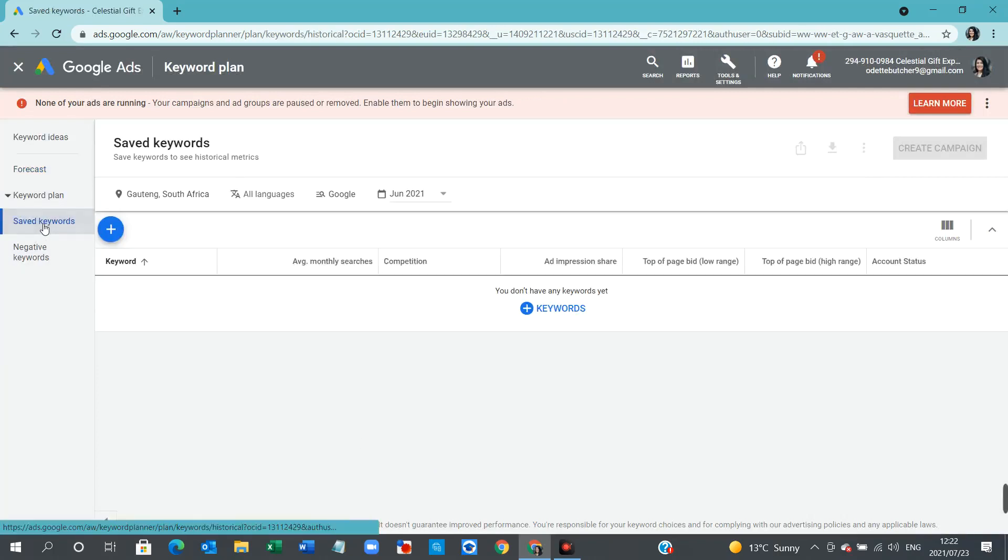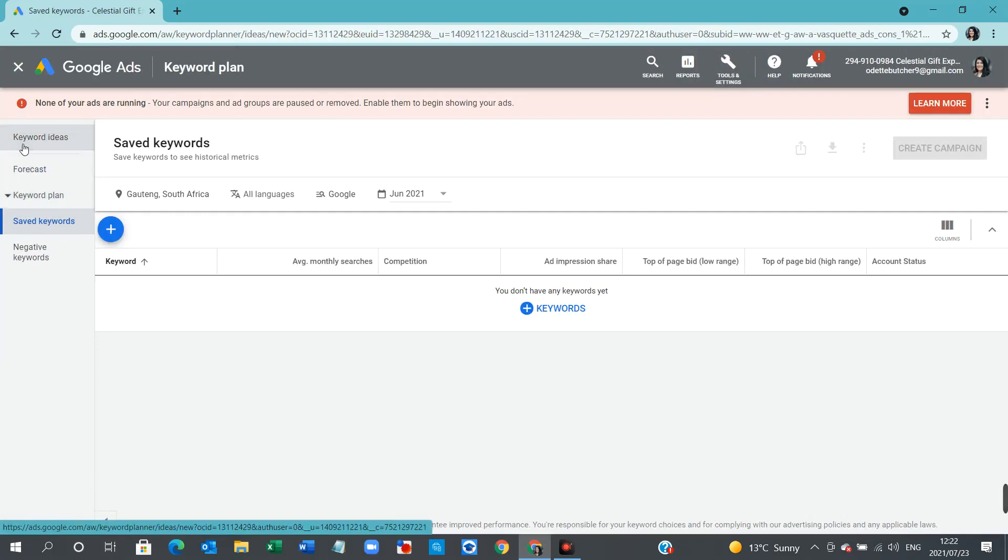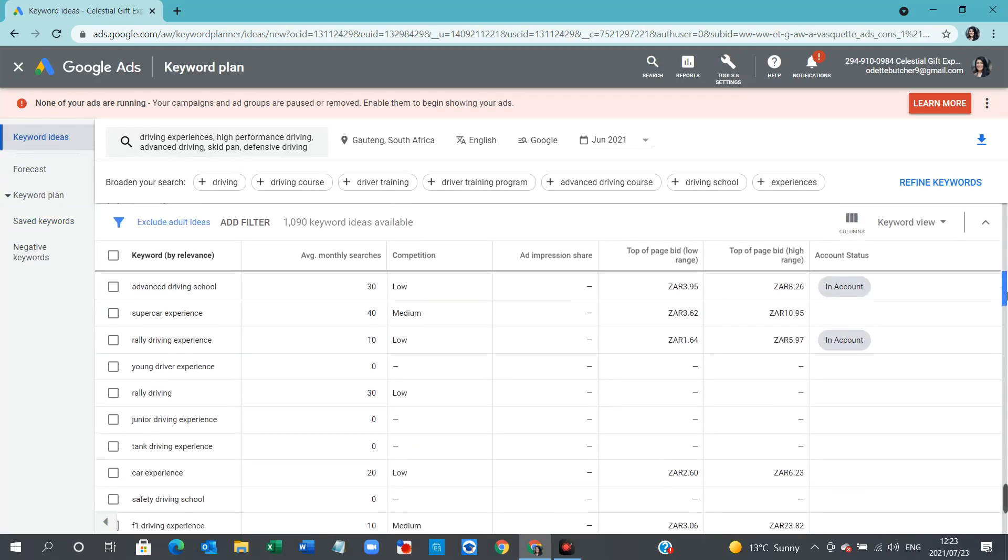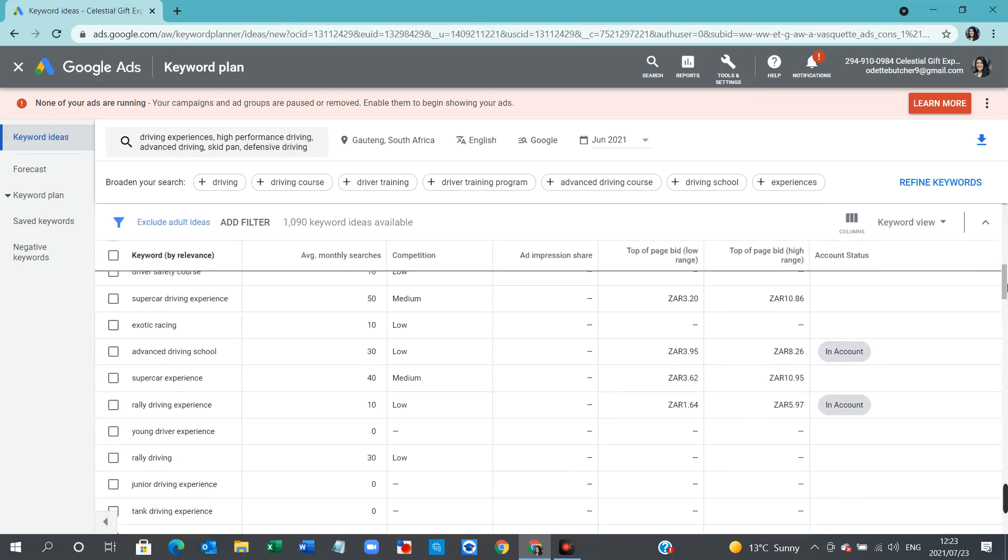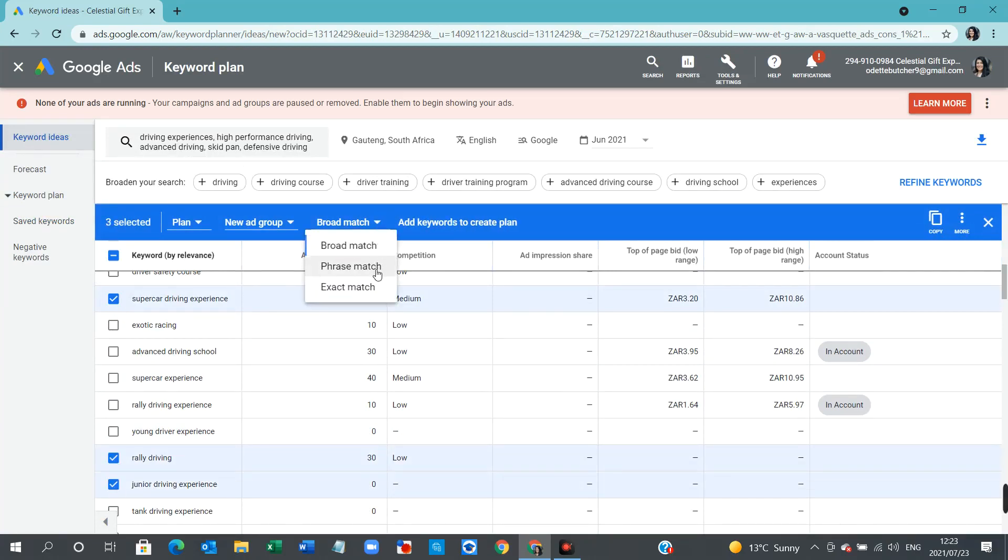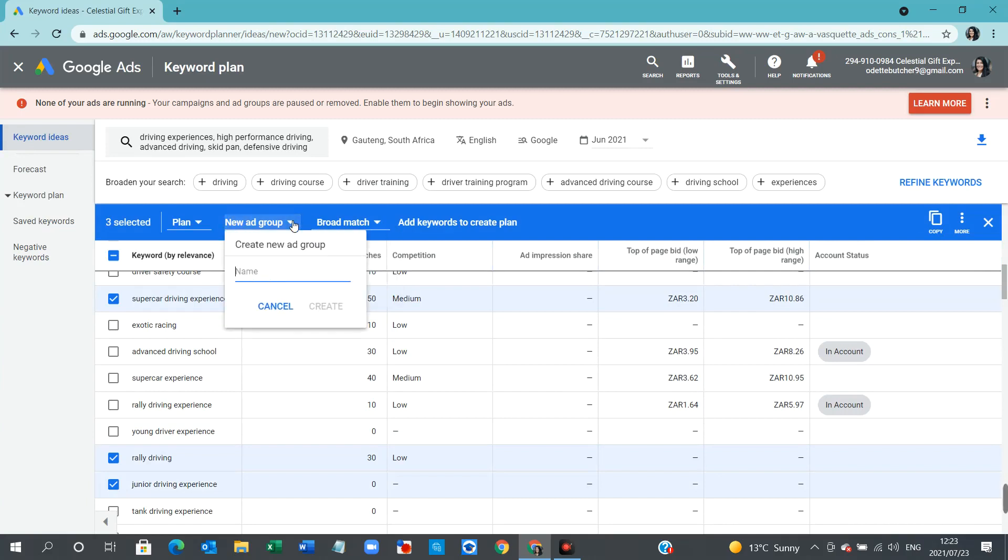You can change the area that you were targeting over there. You can include, this would be the saved keywords that you've added to your plan. Let's go back. That has the keywords over here. And what you could do is maybe add that one and that one and that one. And here you can change it to broad match, phrase or exact. You can create a new ad group. You can add it to your plan.